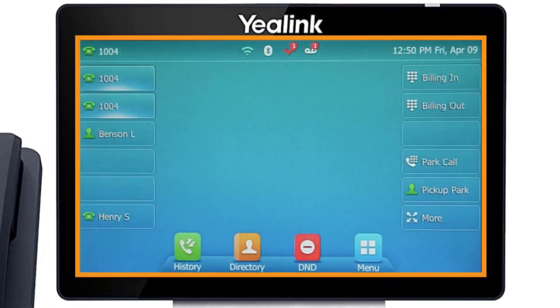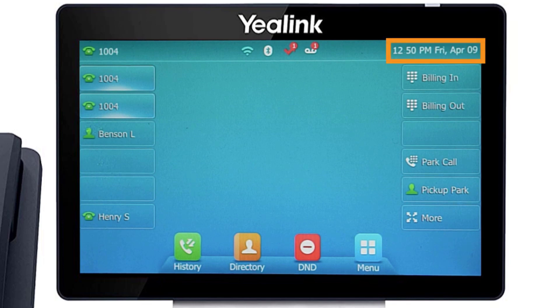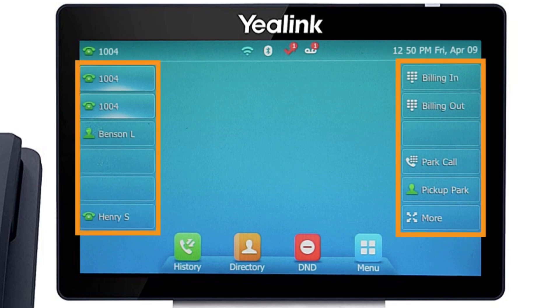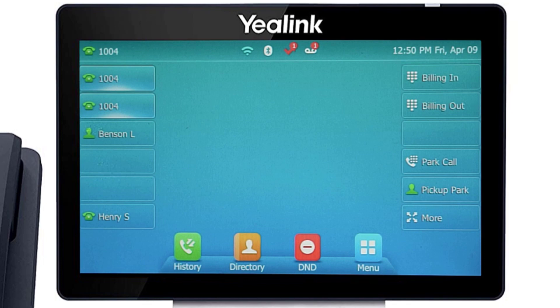The display screen is your main source of information from the device. When the display is idle you will see the time and date, your line key and soft key options, as well as feature notifications like voicemail or do not disturb.